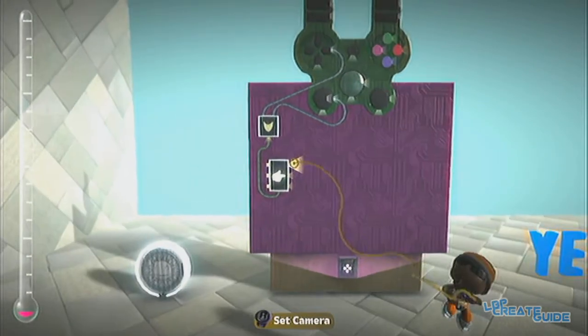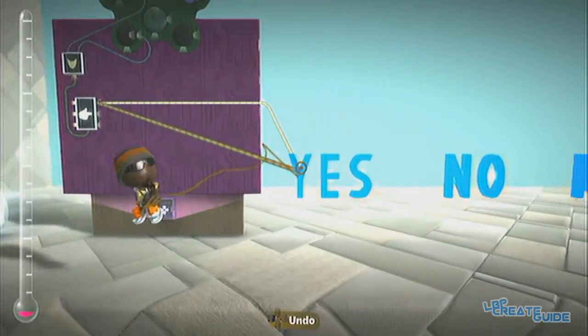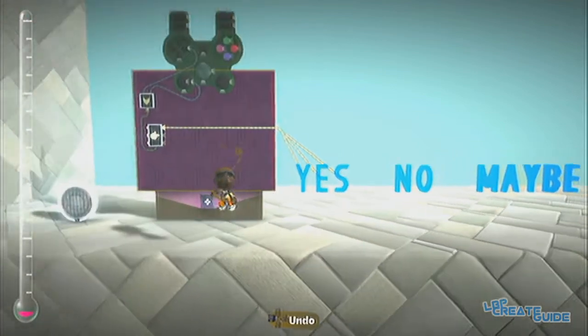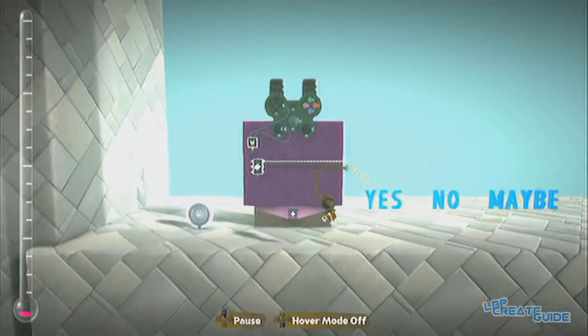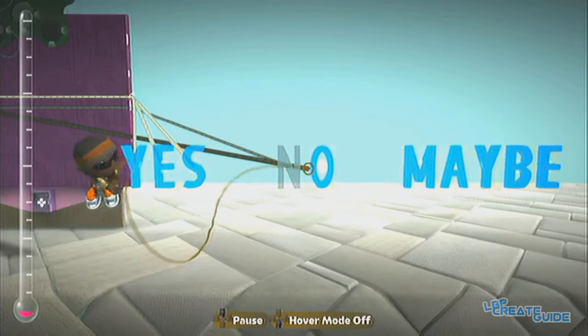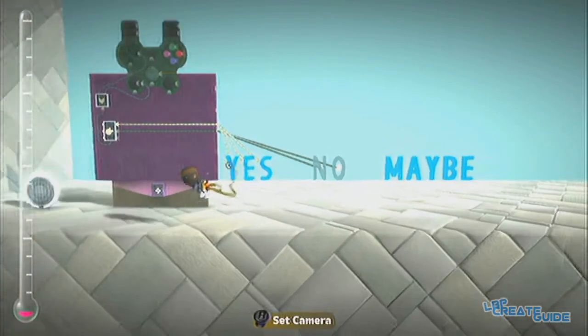So now the first option you want to hook it up to the yes — well, your first option. You can have as many as you like. I'm just having three here: yes, no, and maybe.